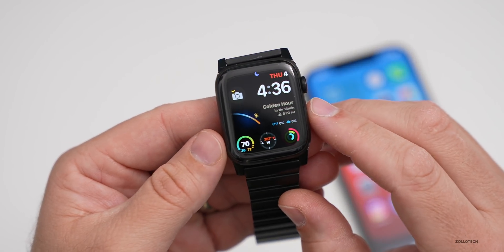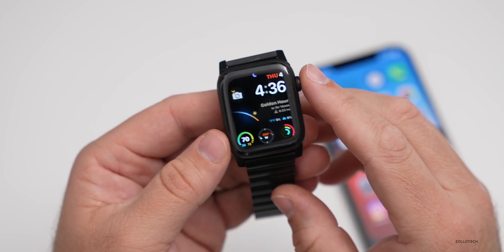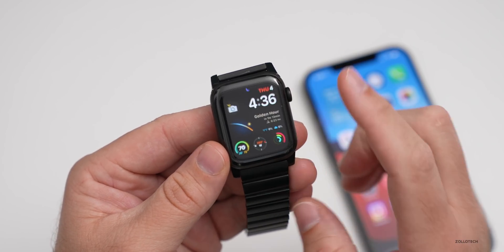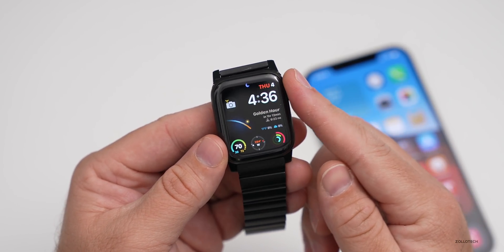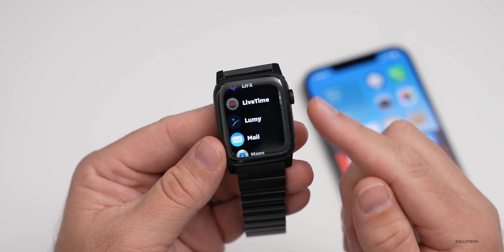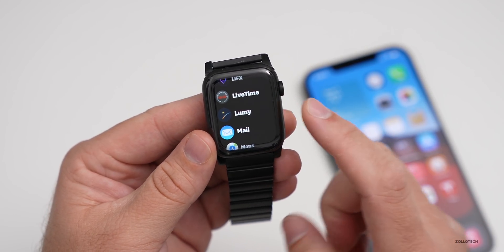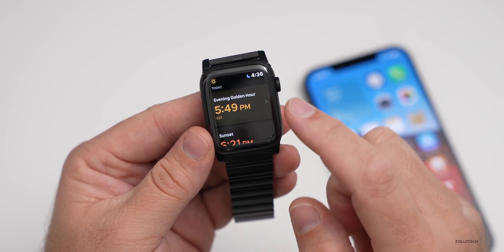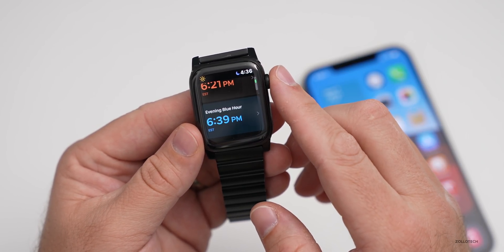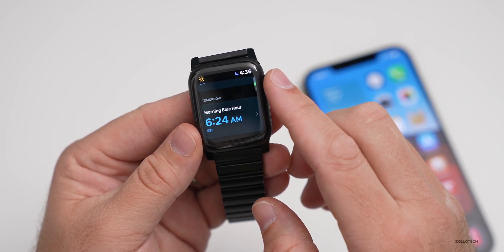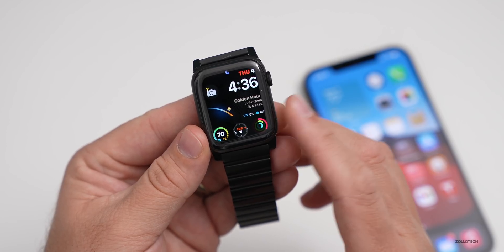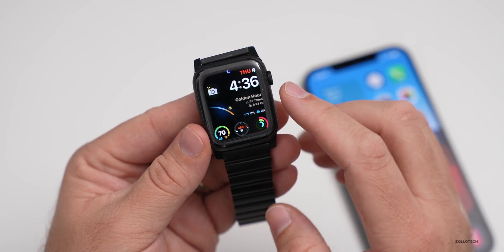For those of you who have asked what this watch face is — it's fairly simple. It's Infograph Modular. But in order to have the piece in the middle, you need the app called Lumi. It's a paid app that shows you the different times of day — basically the best time to take photos, like evening golden hour, sunset, morning blue hour, and evening blue hour. It tells you all that information and it's set up in the middle of the watch. So it's just Infograph Modular with that app installed.